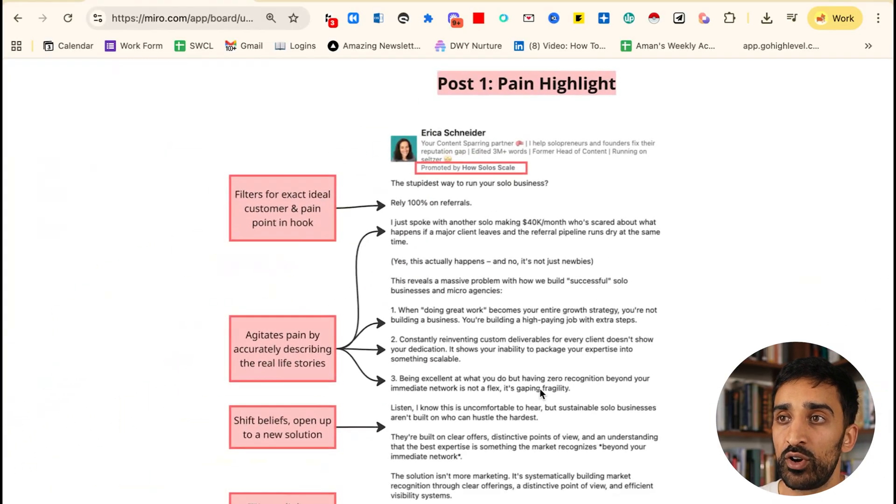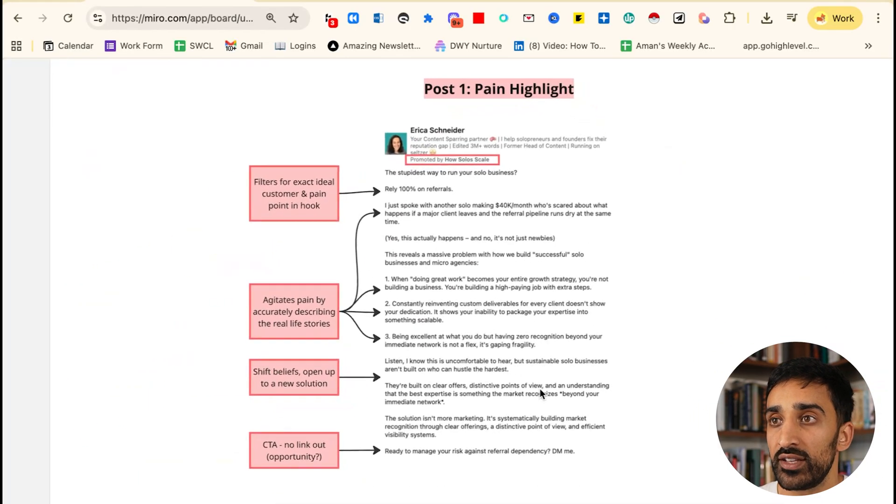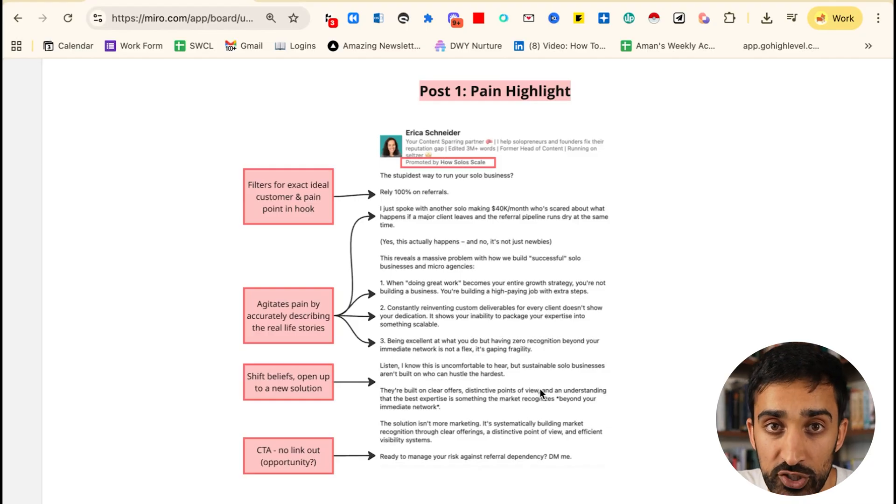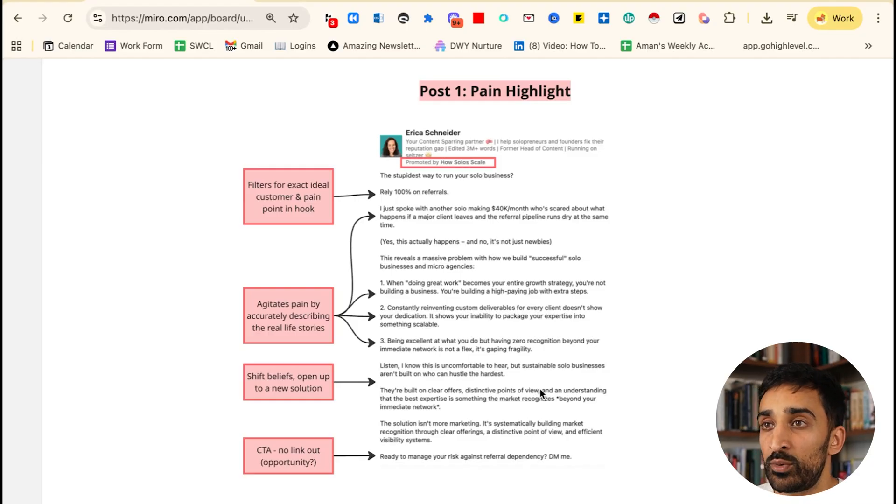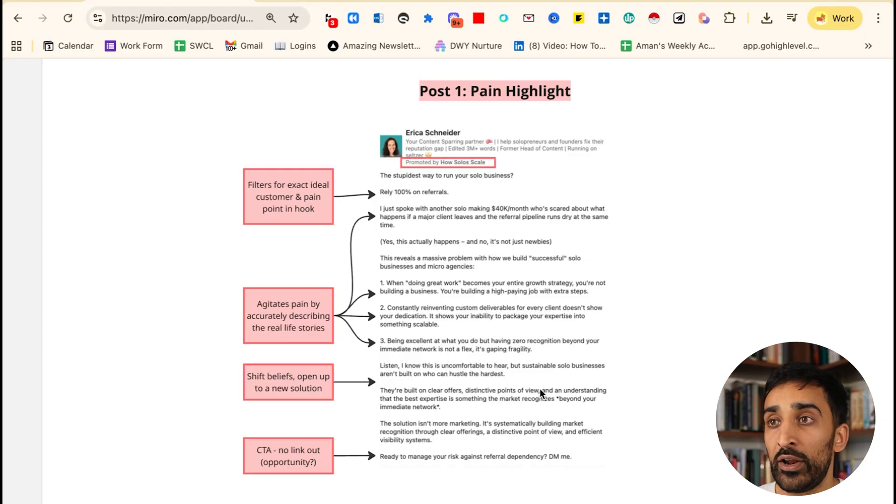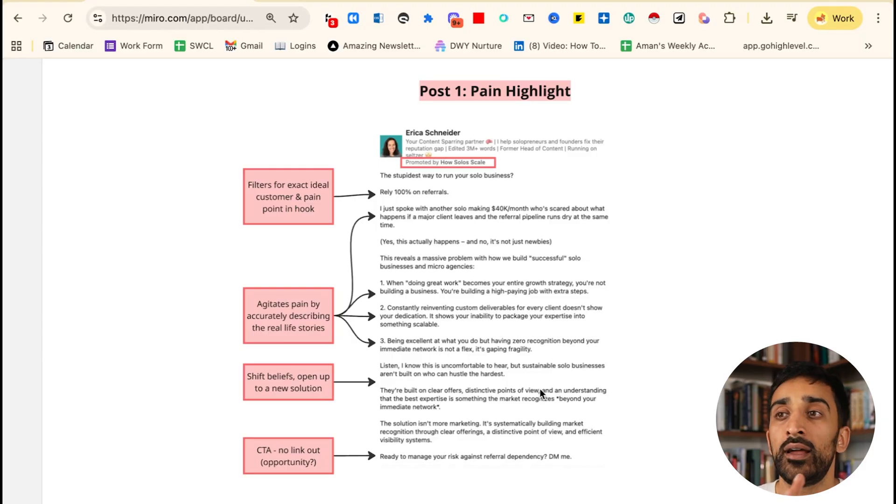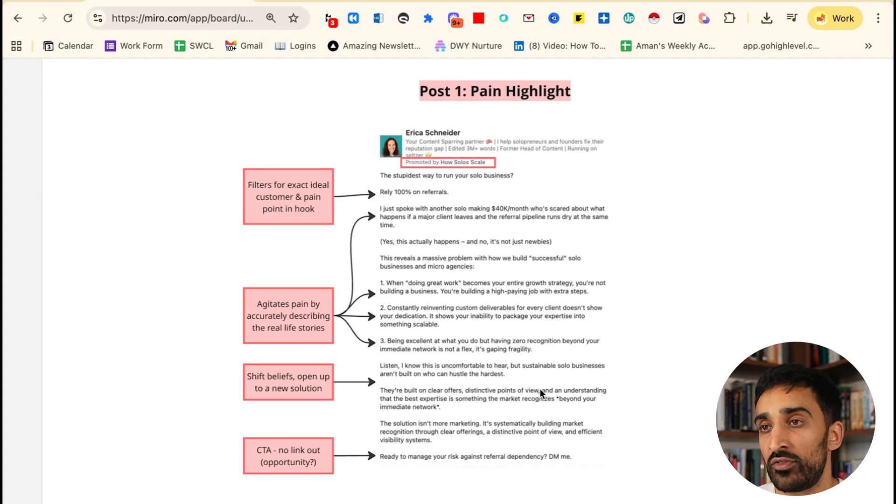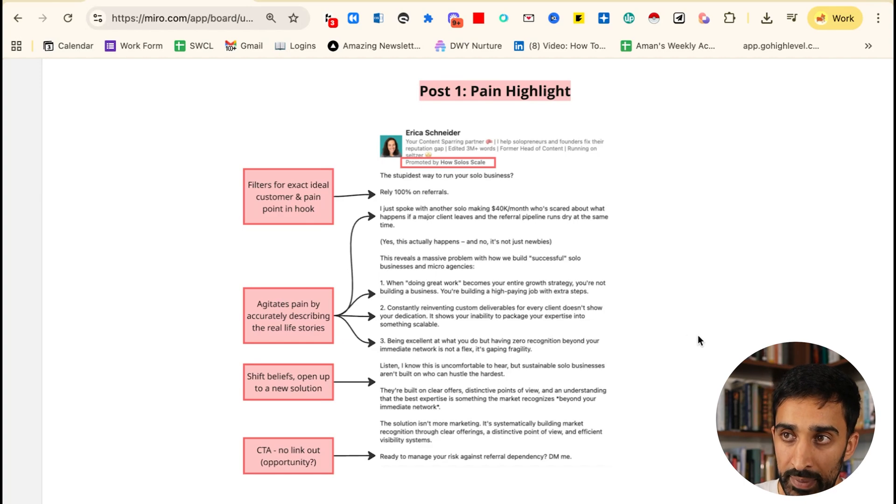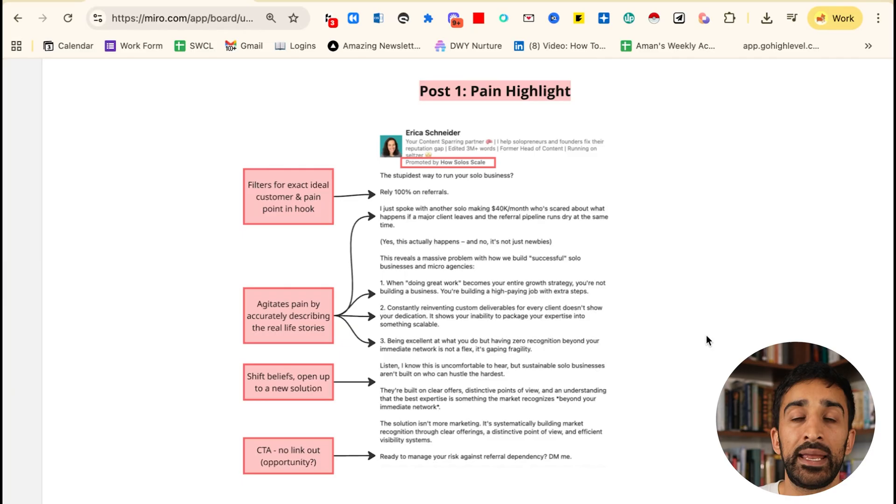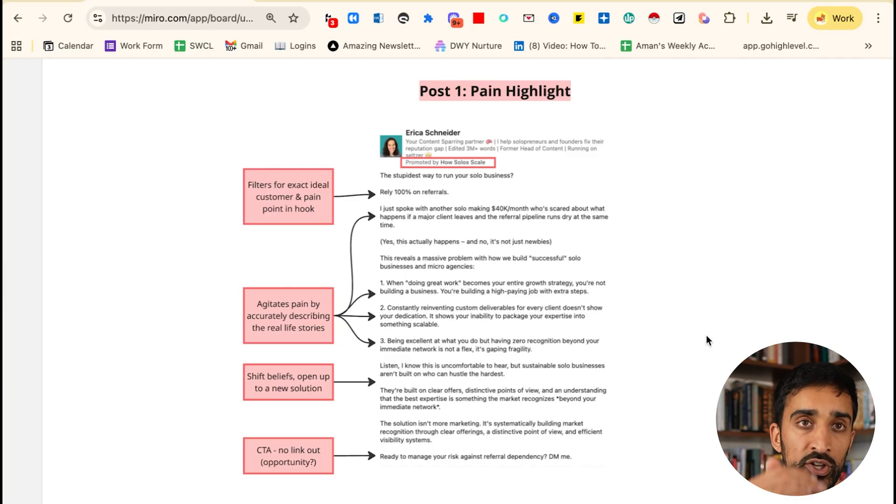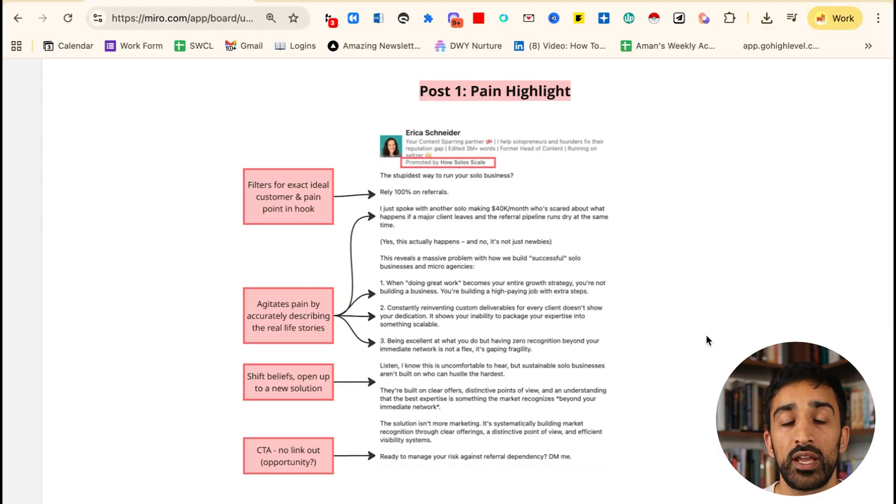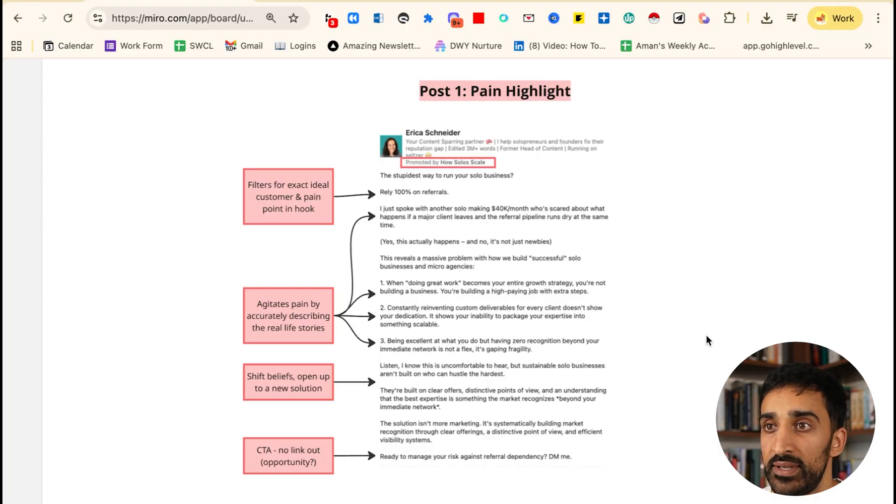Now let's get into the types of ads you can run. I've got five examples here. The first one was by Erica, who runs a business called How Solo Scale helping consultants. What I really like about this post is that it's almost a pain highlight. She opens the post with 'the stupidest way to run your solo business is to rely 100% on referrals.' What I love about this is it's done with an ad in mind because it's filtering for the exact ideal customer and pain point in the hook. If you open that hook and click see more and read the rest of the post, you're effectively saying I have a solo business and I have referrals. That is basically the main qualifiers for her business.